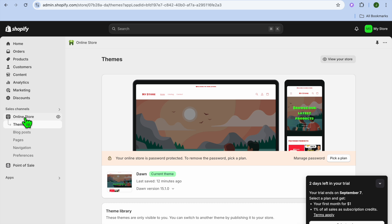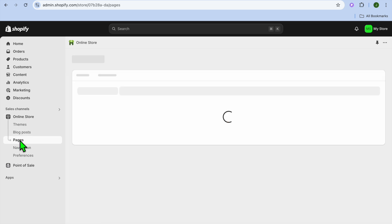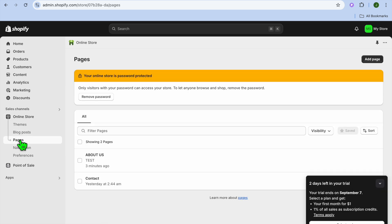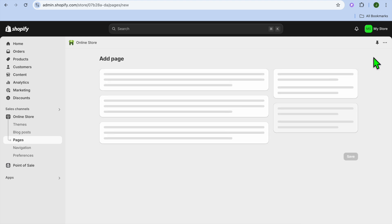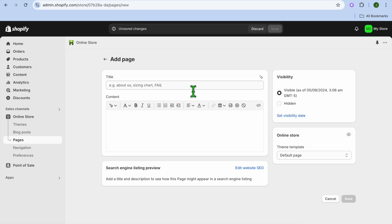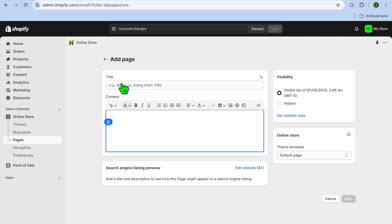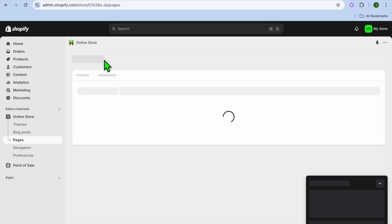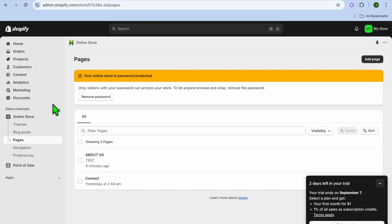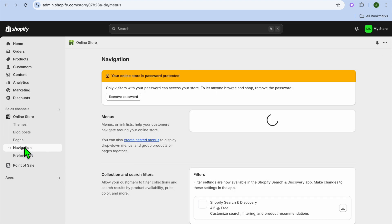After tapping on Online Store, if you have not created your About Us page as yet, you're going to select Pages. Then you're going to tap on Add Page in the top right hand corner. Once you have done that, you can put in the title and the content.